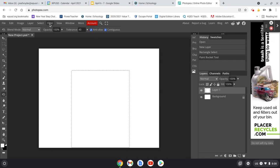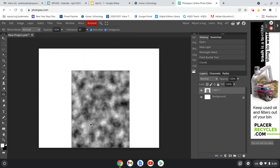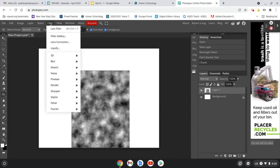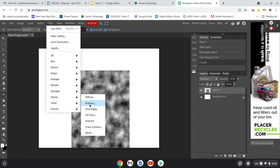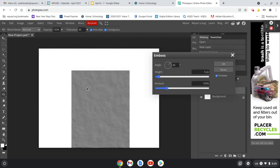Now I can go up to Filter, go down to Render, and choose Clouds. That gives us some basic black and white texture to start working with. Now we're going to do another effect. Go to Filter, down to Stylize, and choose Emboss. The clouds give it a little bit of variation in color, and the Emboss starts to give it some texture. We can adjust the height for more or less texture — it's really starting to look like card stock you'd create an envelope out of.